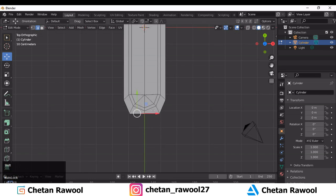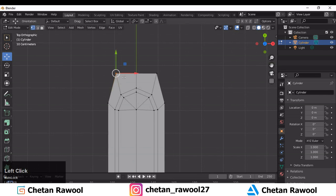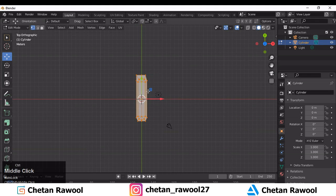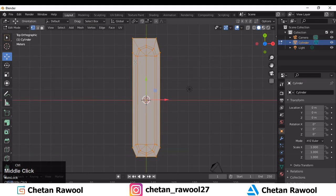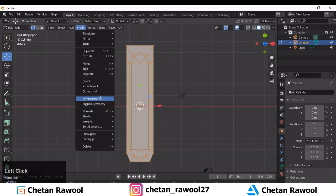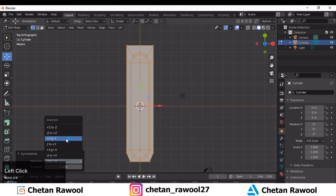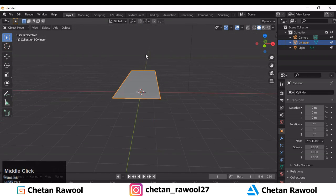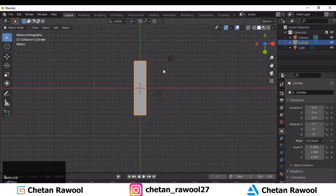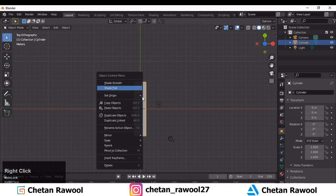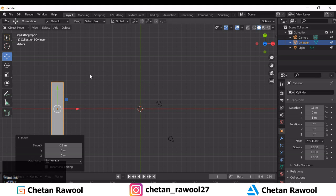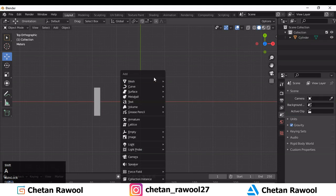Select this edge and move it along the Y axis, then select these vertices and move them along the X axis. You can use symmetry to reduce your efforts. Now you can see we have good topology on it. Set the origin to the 3D cursor.